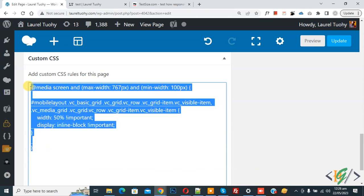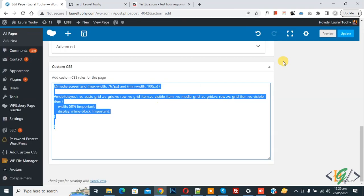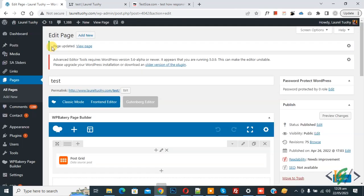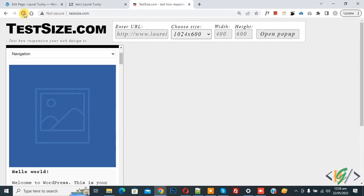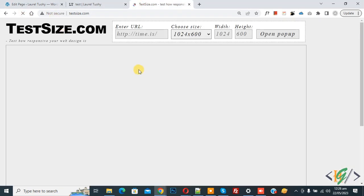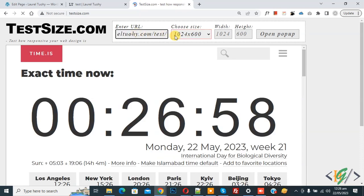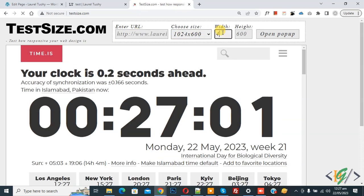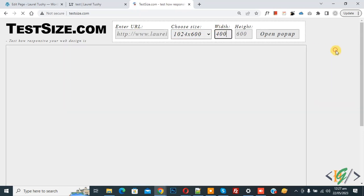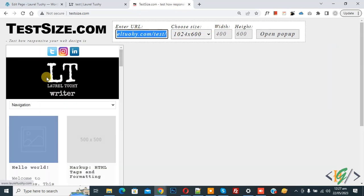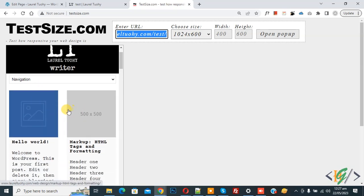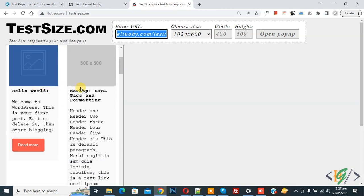Now click on update. Page update is done and we will check. Now refresh the page and enter URL. You see width 400 and you see the two-column layout for post grid in Bakery plugin.